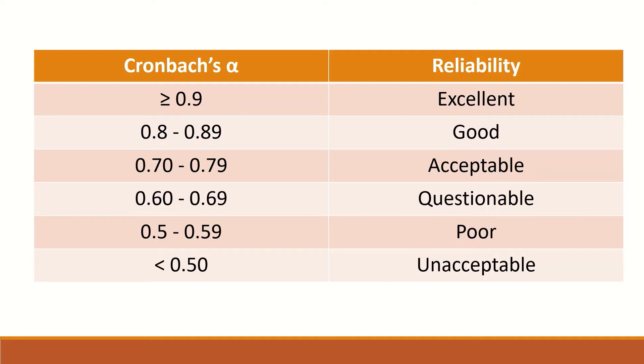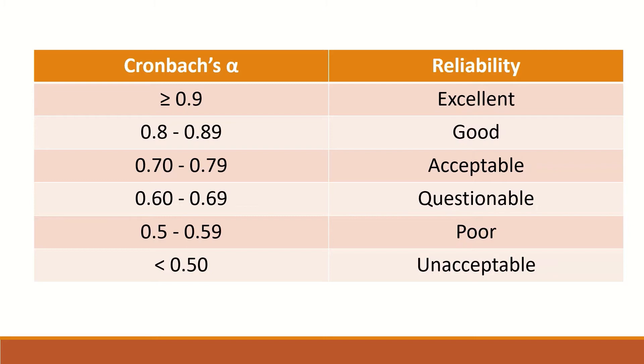A test with an alpha range of 0.7 to 0.79 will have acceptable reliability. A questionable reliability test will have an alpha range between 0.6 and 0.69. An exam or test that has Cronbach's alpha less than 0.5 will have unacceptable reliability and will be an unreliable test or exam.